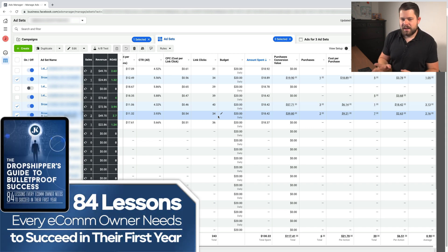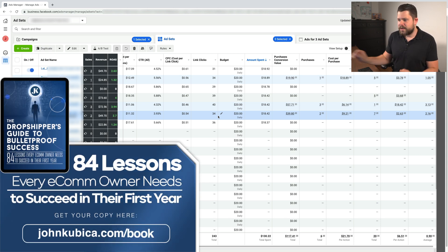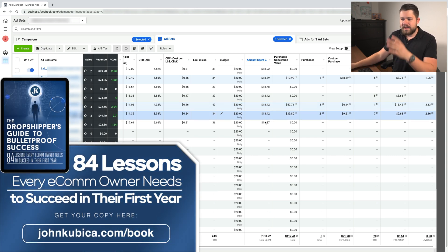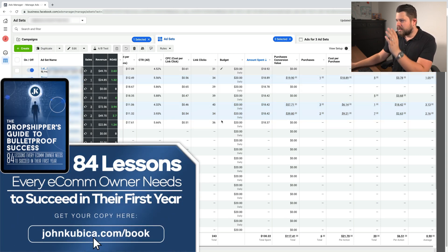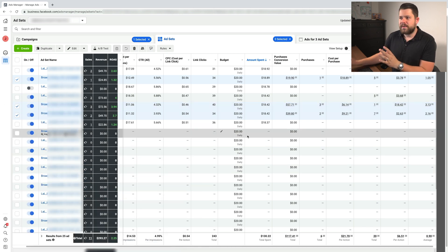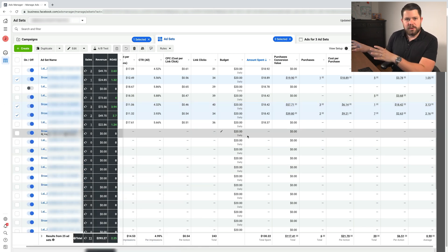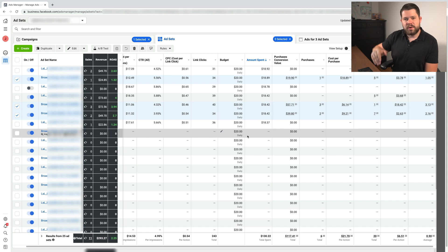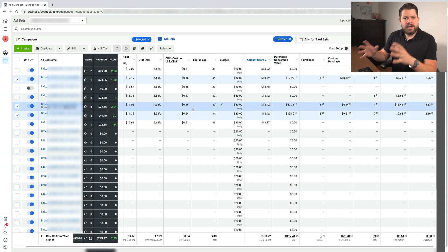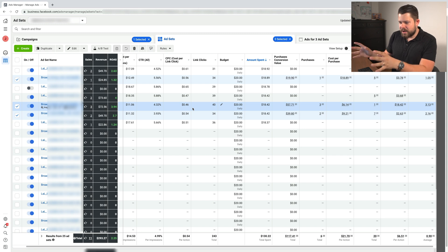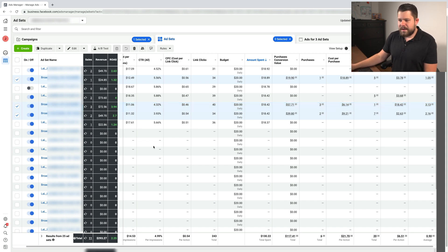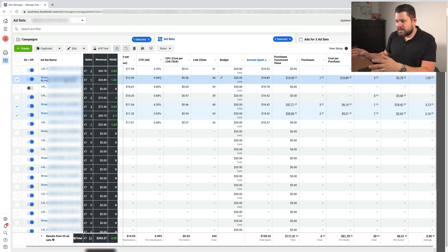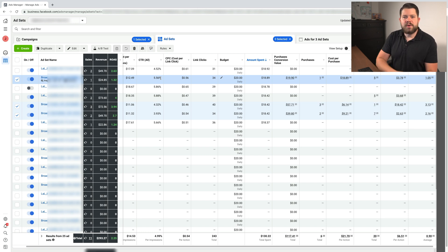That's why you need something like Hyros — because Hyros will immediately tell me right in the Ads Manager without looking anywhere else. I can also look at their website for more detailed reports, but through their Chrome extension I can immediately see that this ad set converted, this one converted, and this one did not.